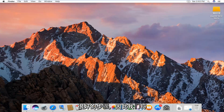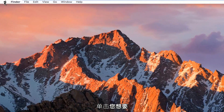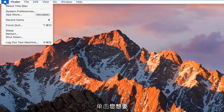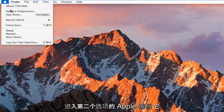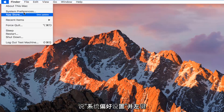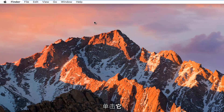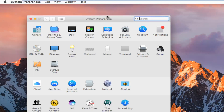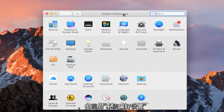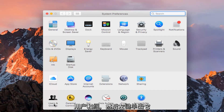So we're going to jump right into this tutorial by heading up to the top left and left clicking on the Apple icon. You want to go down to the second option where it says System Preferences and left click on that. In the System Preferences window that appears, go to the bottom left where it says Users and Groups and left click on that.